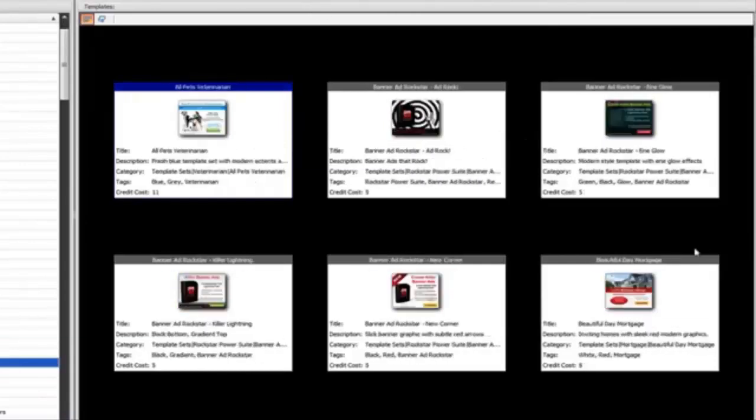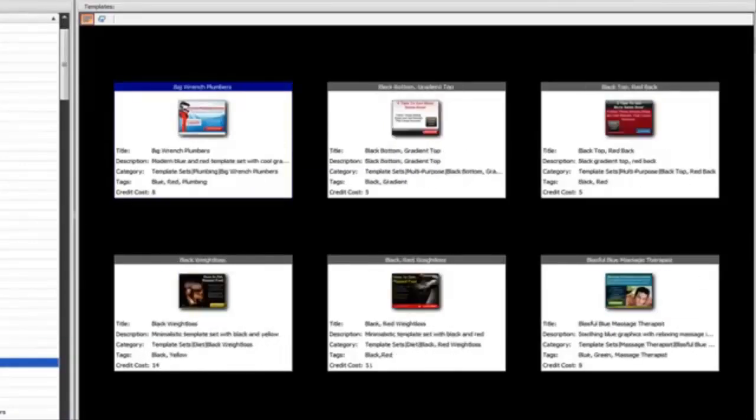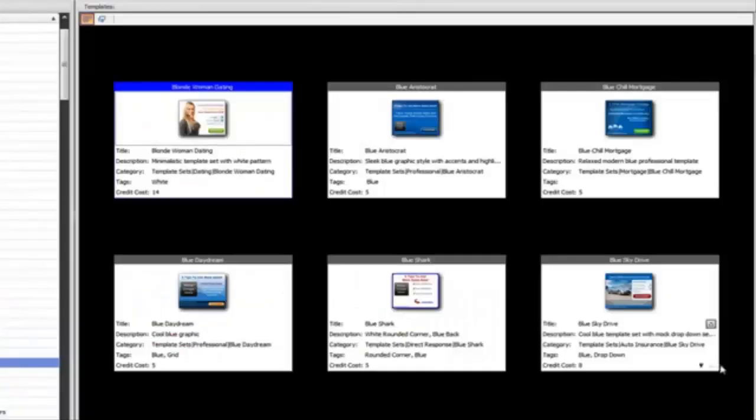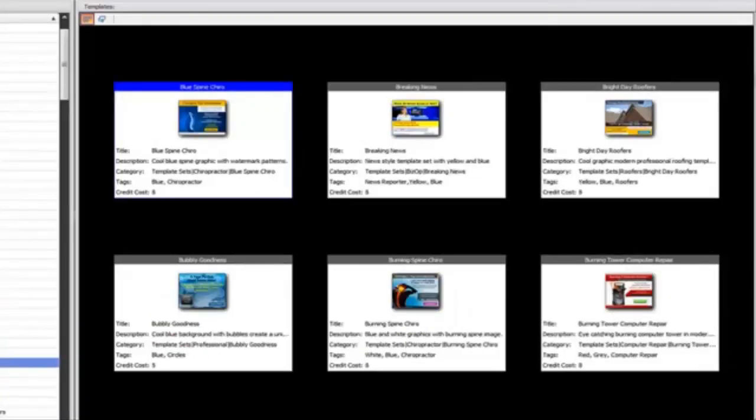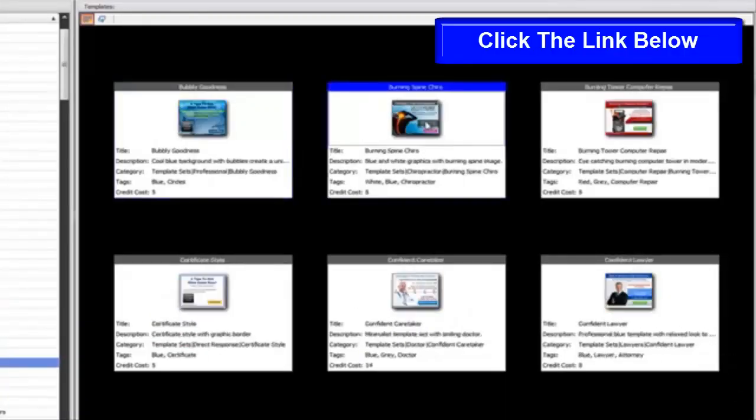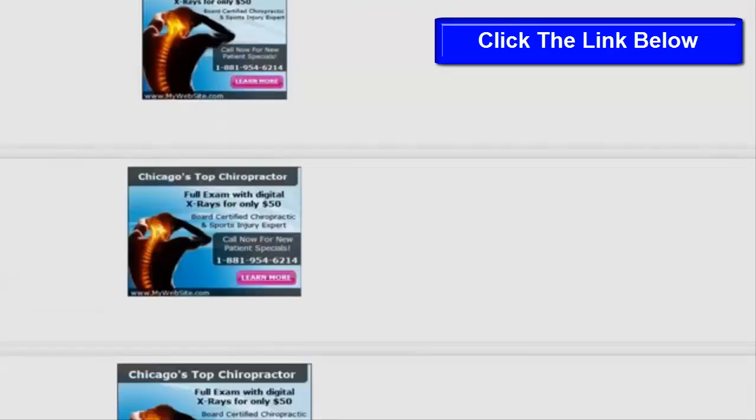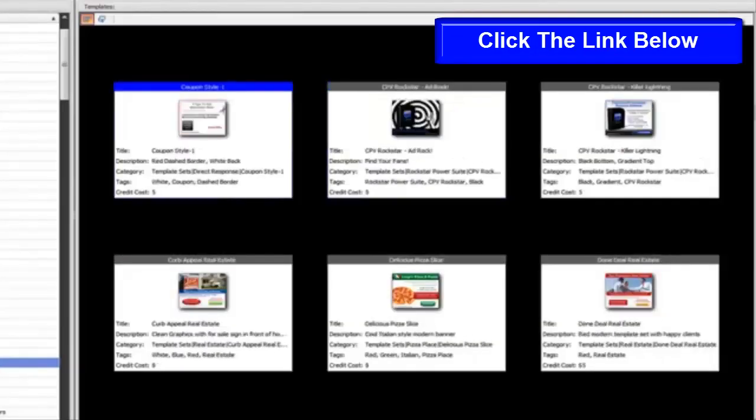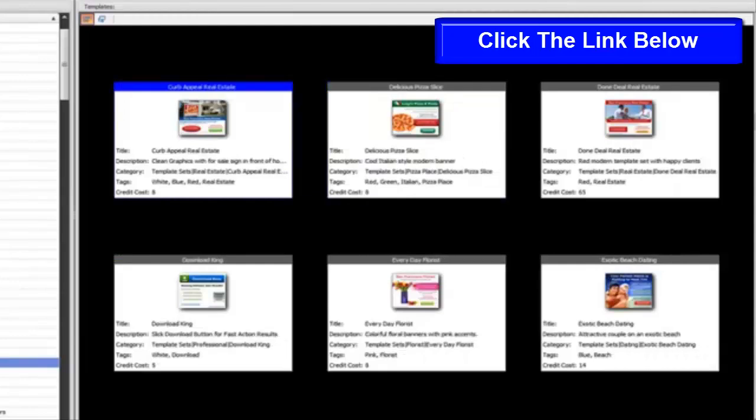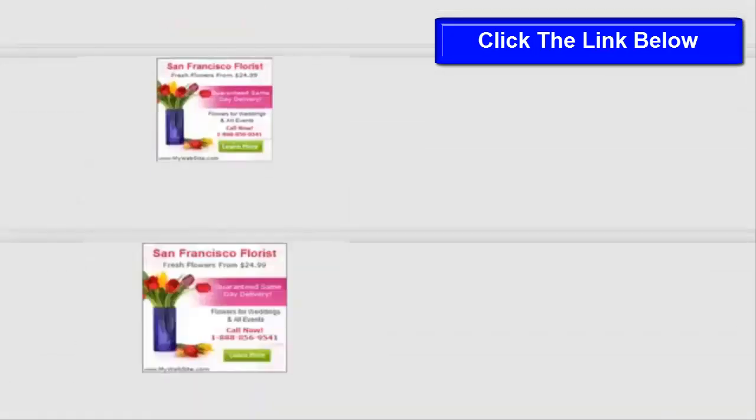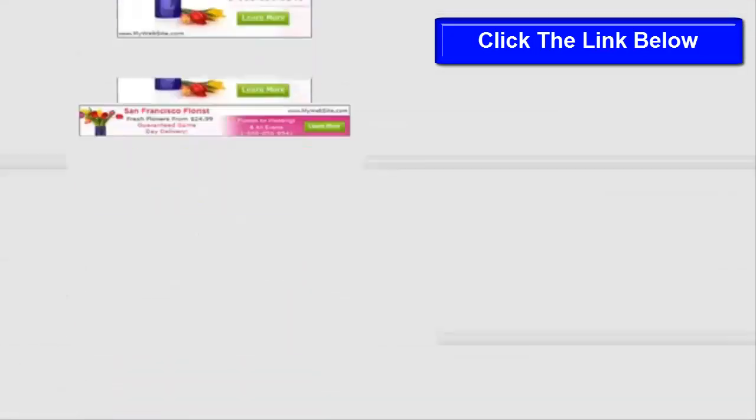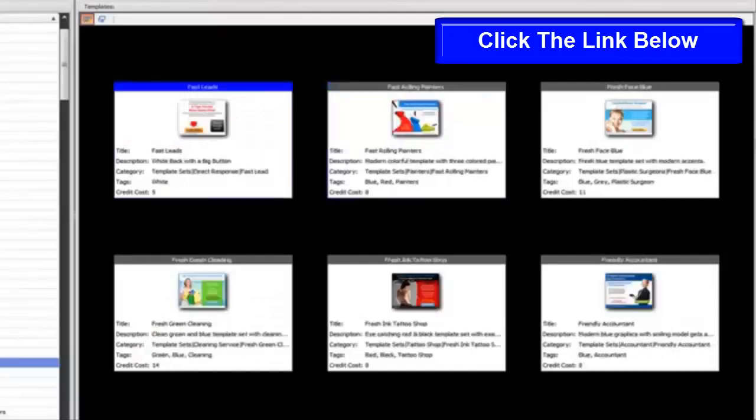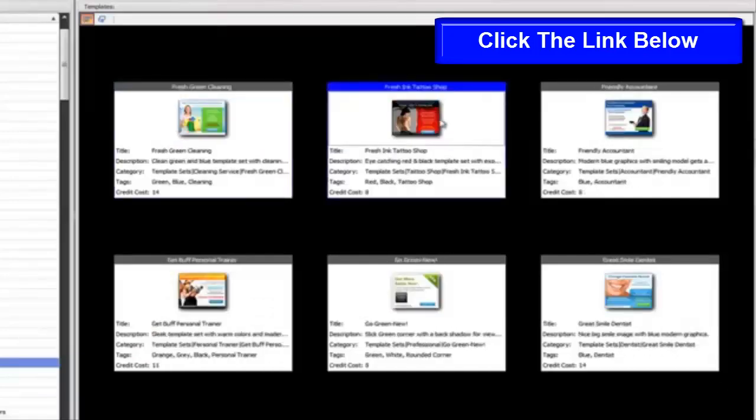Banner ads. We've got a phenomenal amount of different designs for banner ads and all the standard IAB sizes that you'll need to run. Here's some examples. We have banner ads for local businesses, for CPA marketers, and if you have your own info products.